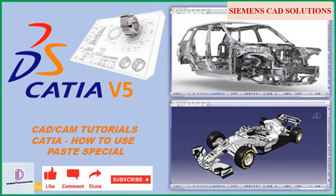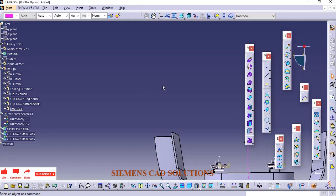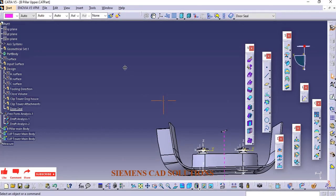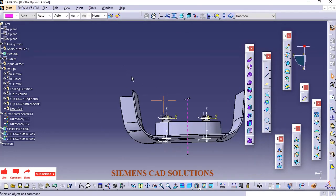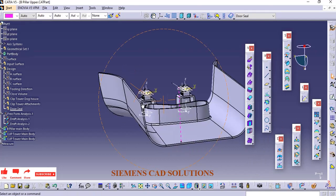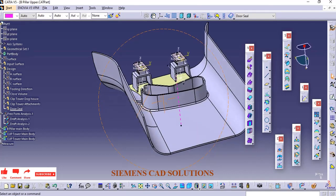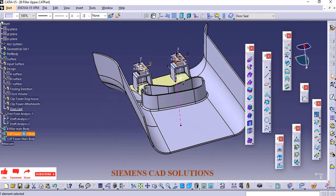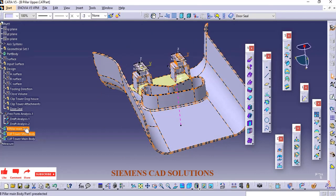In the video description, I have provided the link to download a free practice model. Please subscribe to this channel. Hi friends, in this video we are going to see how to use the Paste Special command in CATIA Part.